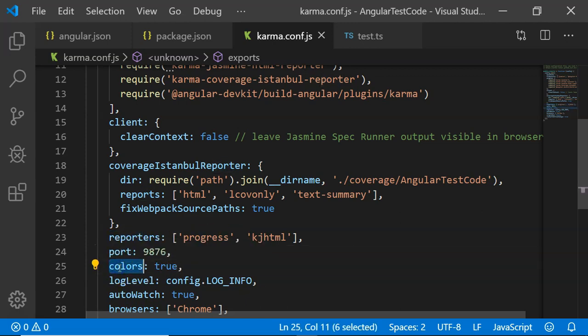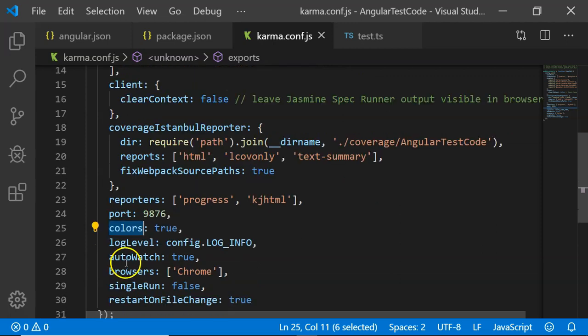Colors, whether it should include the colors or not. Then the log level. In this one, it is set to config.log_info, so the information log is present there.